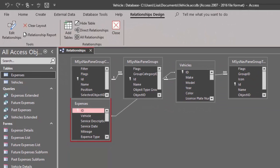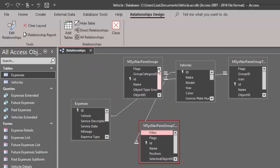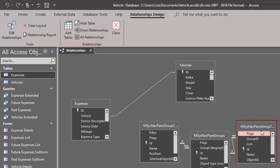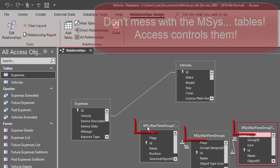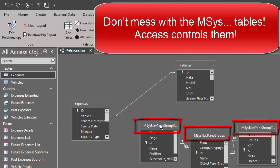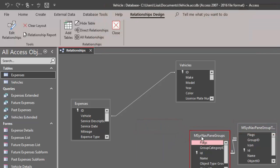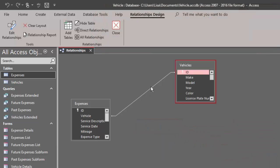And in this case, it's showing a lot of the system tables. Really, the system tables should be hidden. These are interesting tables. They start with M, CIS, but you don't need them in the relationship screen because you're not going to change them. Access controls them. I'm going to go ahead and just delete them out of the relationship screen and save.